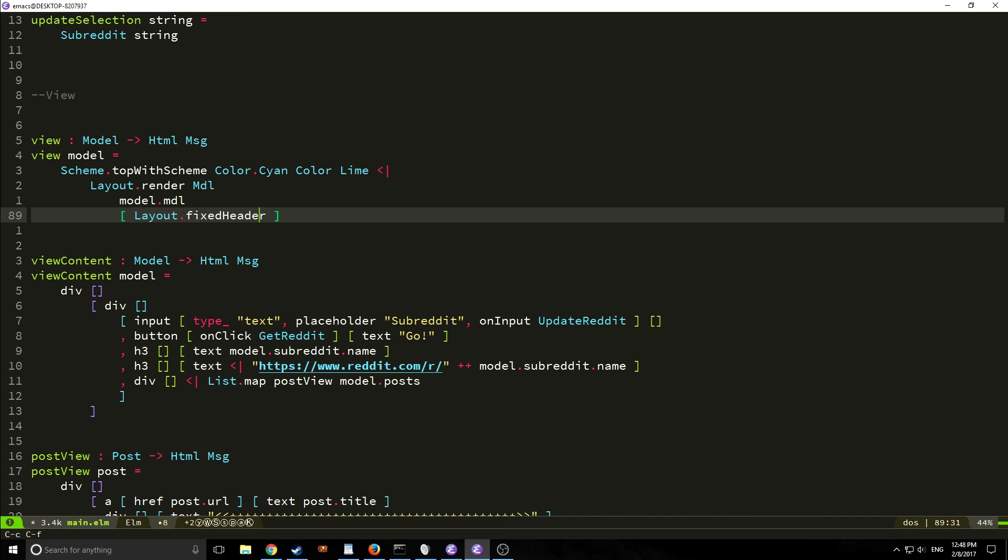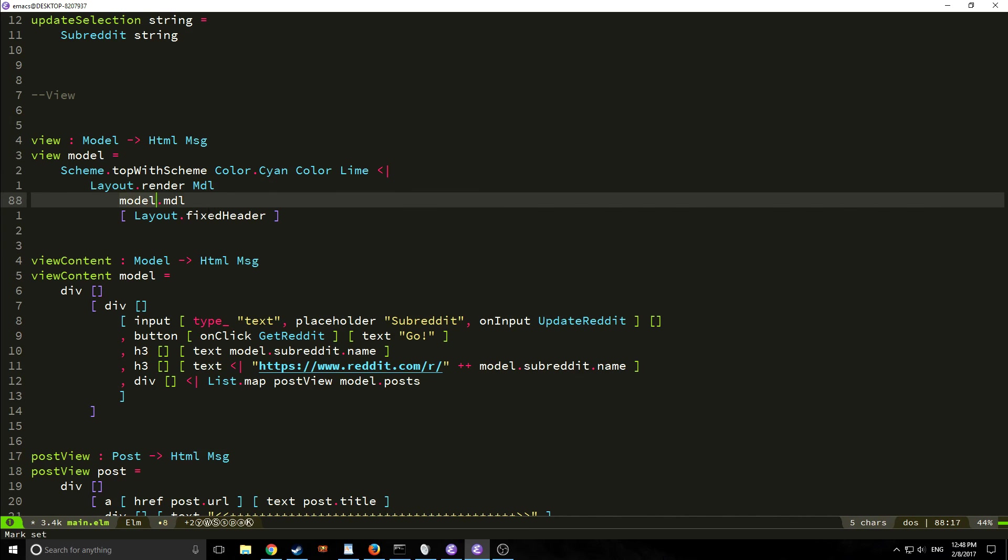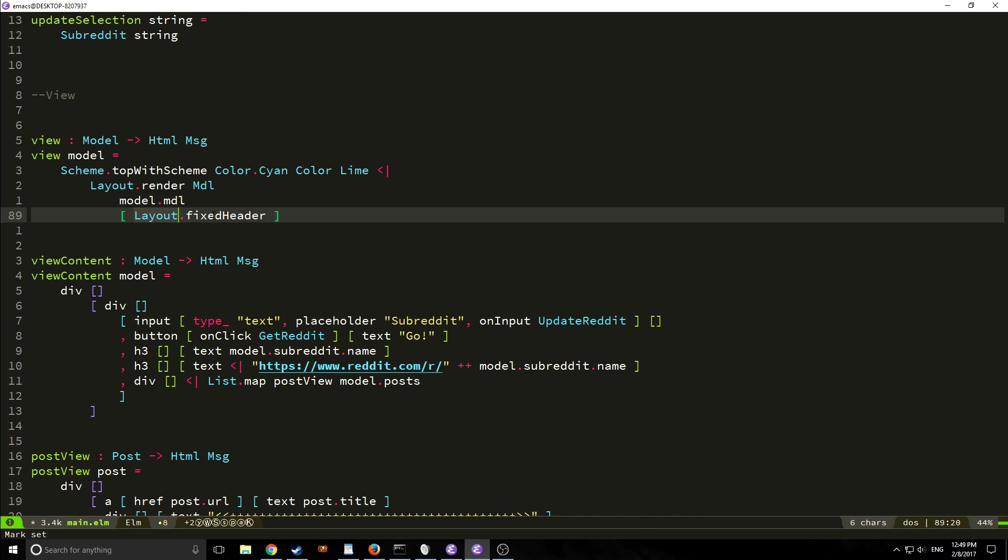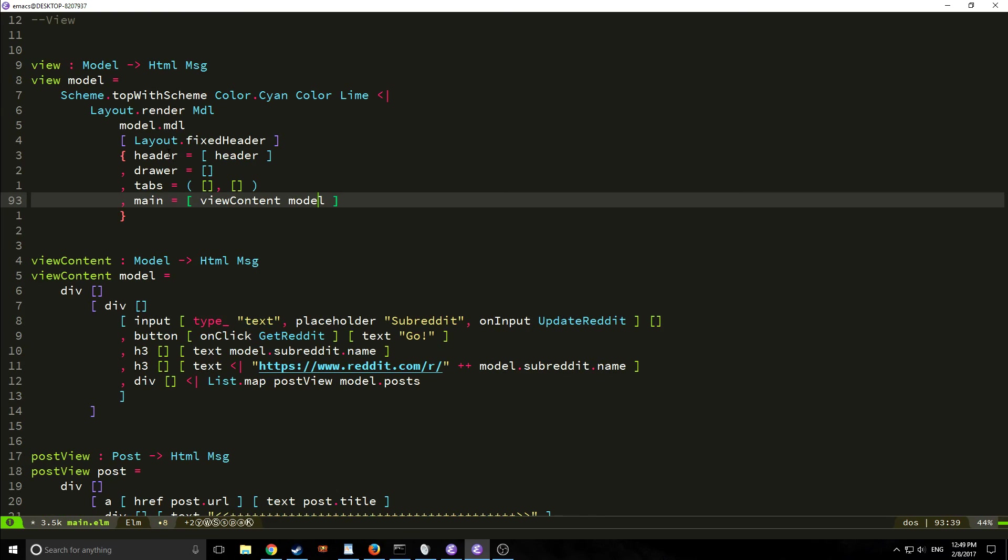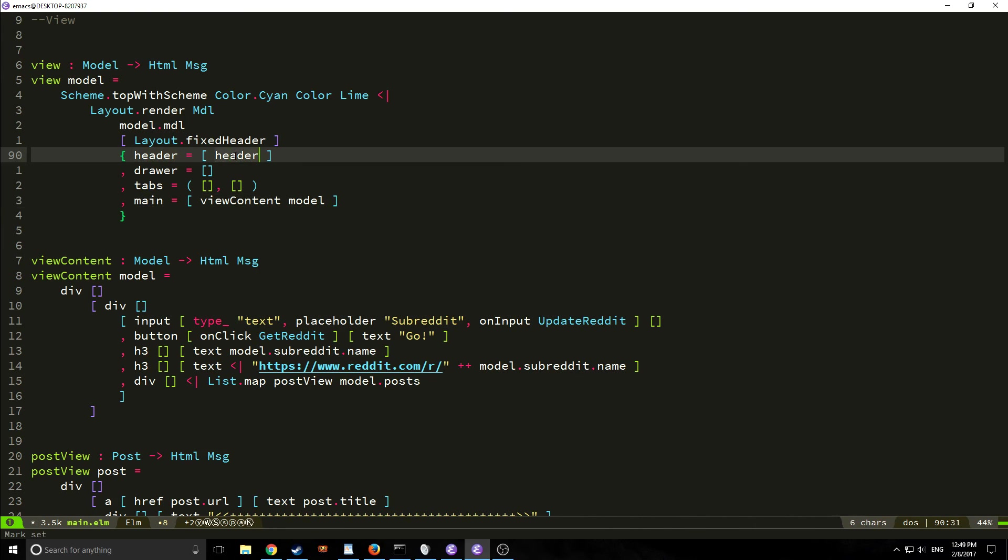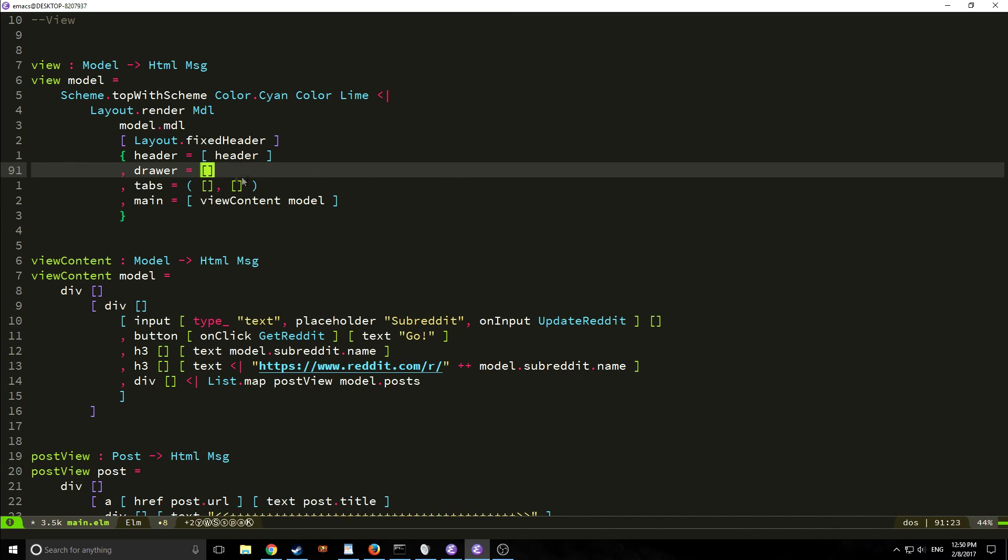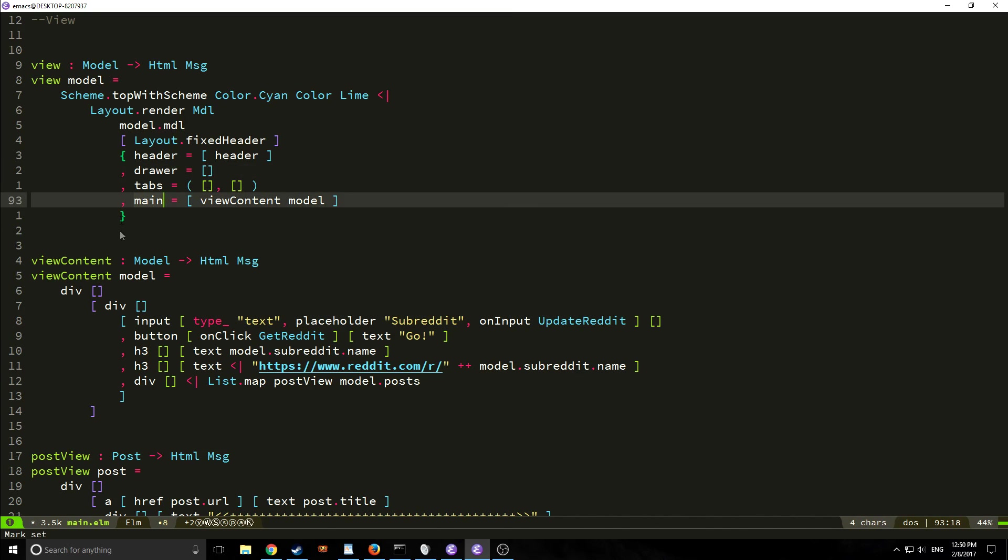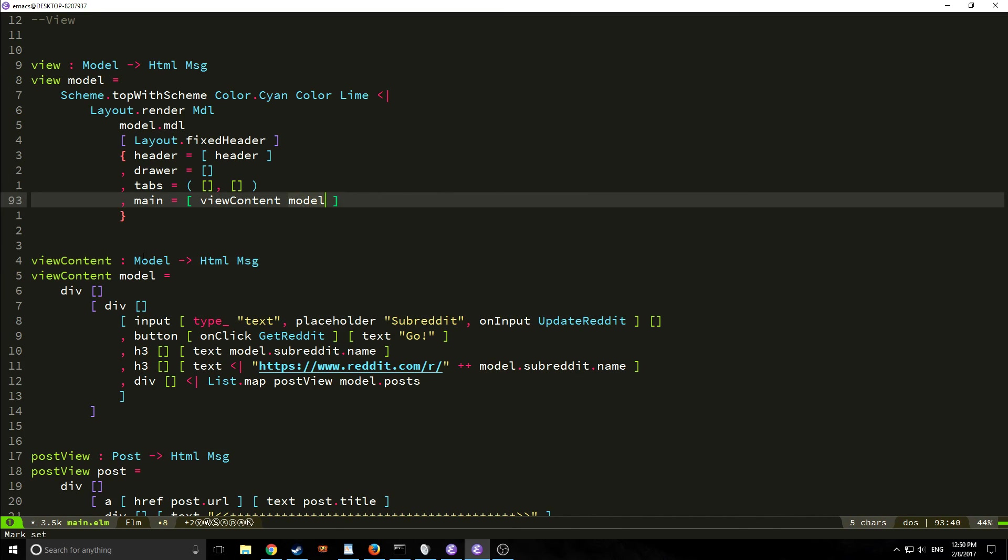So we want to have a fixed header for our layout and as you can see we've added more here. We say layout render and we pass the message that we want then we pass our model.mdl in here and then we say layout.fixedHeader and now we can actually create a record and here's our record so we're passing in what's a header element and we're saying the header element is a list inside of or a header inside of a list and then we're creating a drawer element and a tabs element and both of these are empty lists or a tuple of empty lists and then our main element which has our view content function in it and we're passing the model to this function.